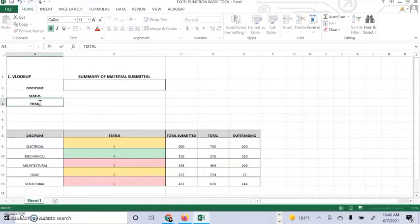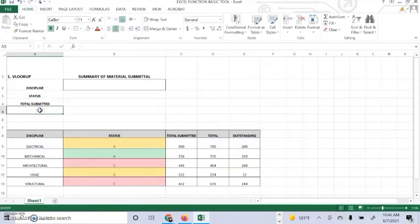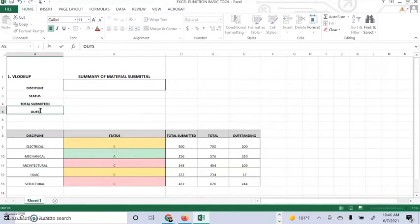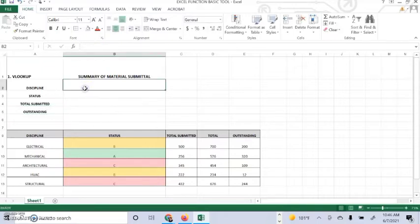Number two, the range where the lookup value is located. Number three, the column number in the range that contains the return value. And number four, optionally you can specify true if you want an approximate match or false if you want an exact match of the return value. Let's get started.